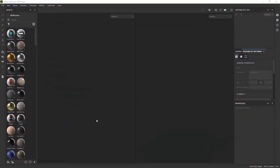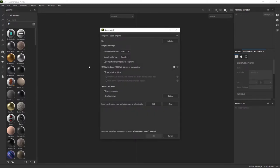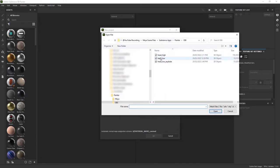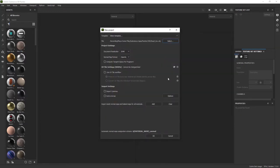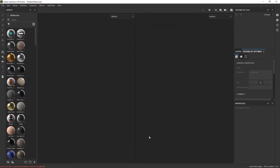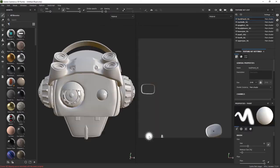Here I am inside Adobe Substance Painter. Let's start bringing our mesh. File, New, and document size to 2K, normal map format to OpenGL. I don't have any UDIMs, so no UV tile workflow. Everything else at default. I'm just going to go OK and it will bring the model. I have all the texture sets as expected, so all ready to go, no visible problem whatsoever.